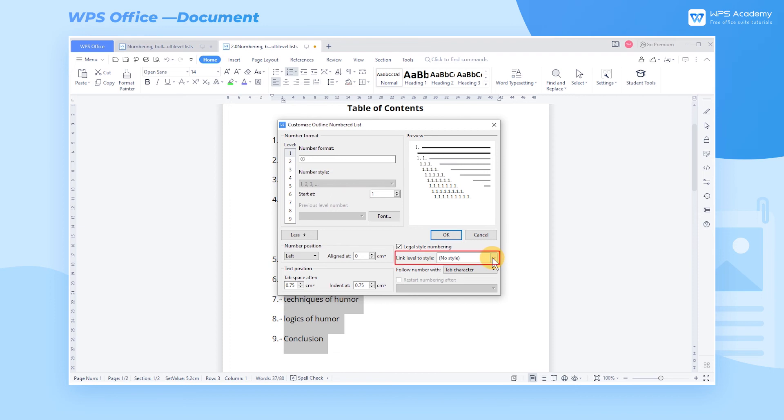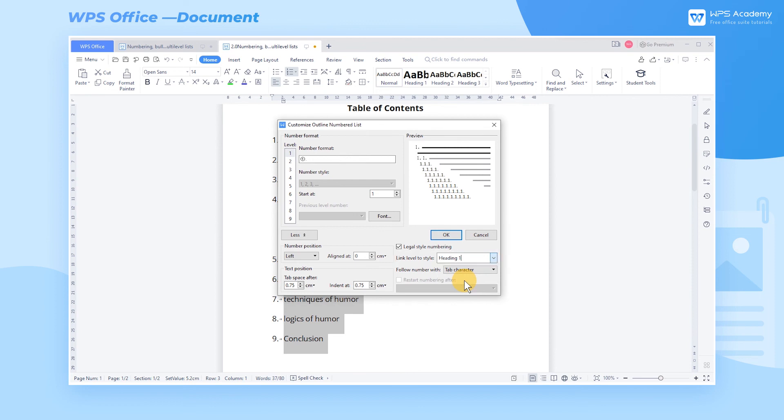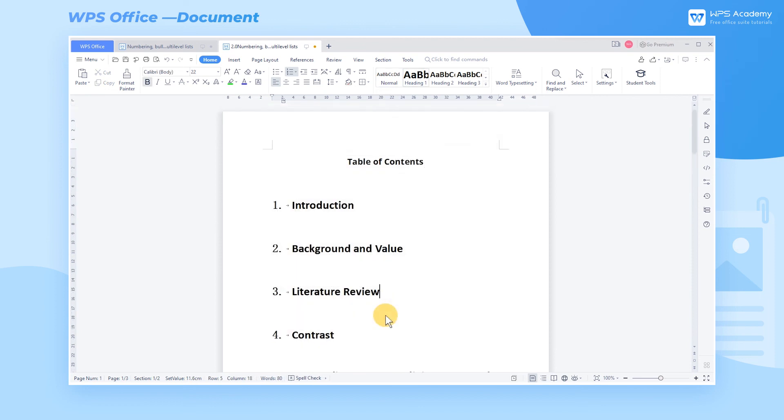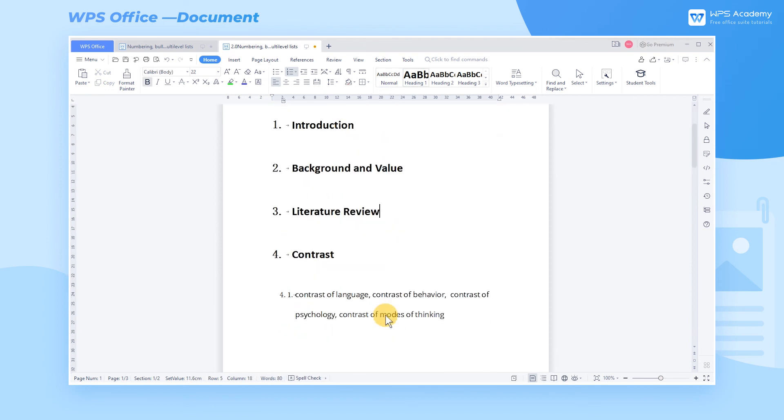Second, go to the Link Level to Style category, where we can link the specific styles to the corresponding level of numbering. If we choose Heading 1 as the first level numbering style, the corresponding text will present in the Heading 1 style.